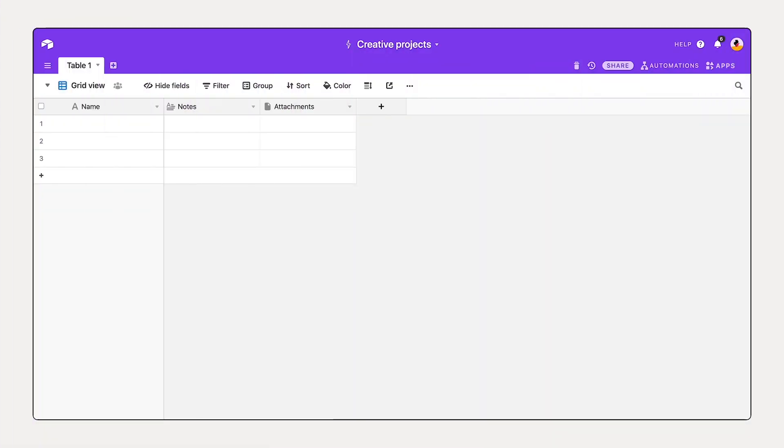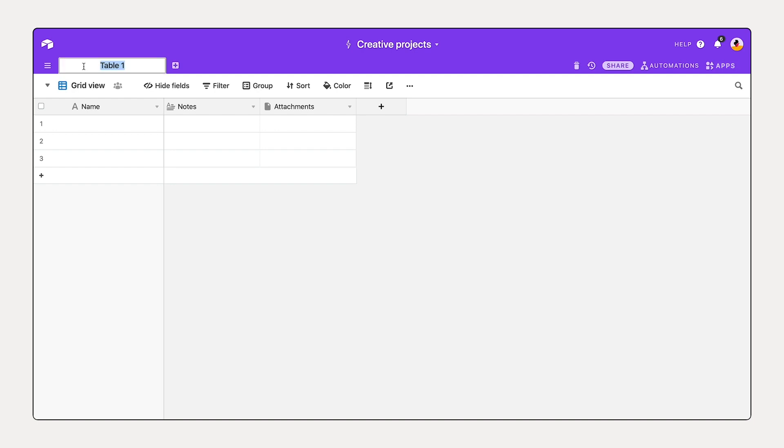Now that we've created a single place to hold all of our projects, let's get oriented with how bases are structured. Each base is made up of one or more tables. You see here we have table one. In this case, we're tracking creative projects, so I'm going to double click on table one and call this projects. That's going to be the focus of our table.